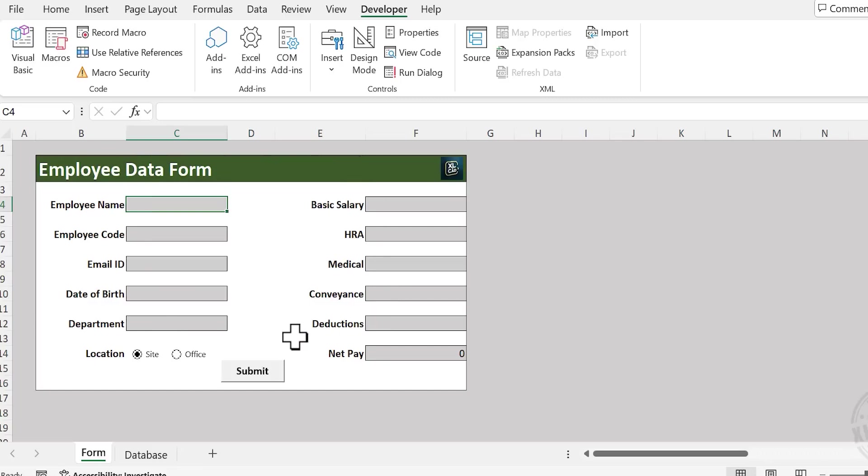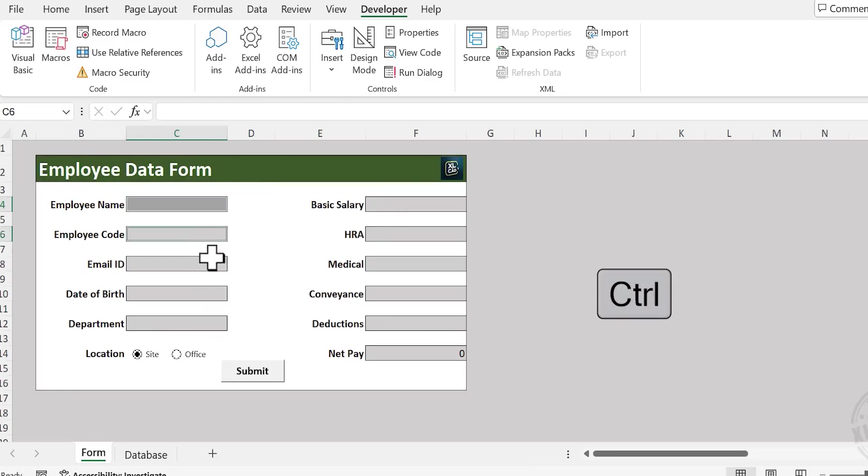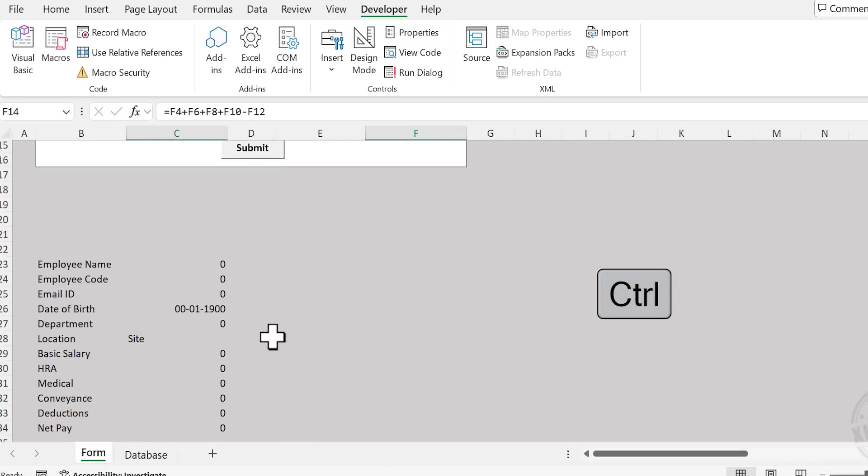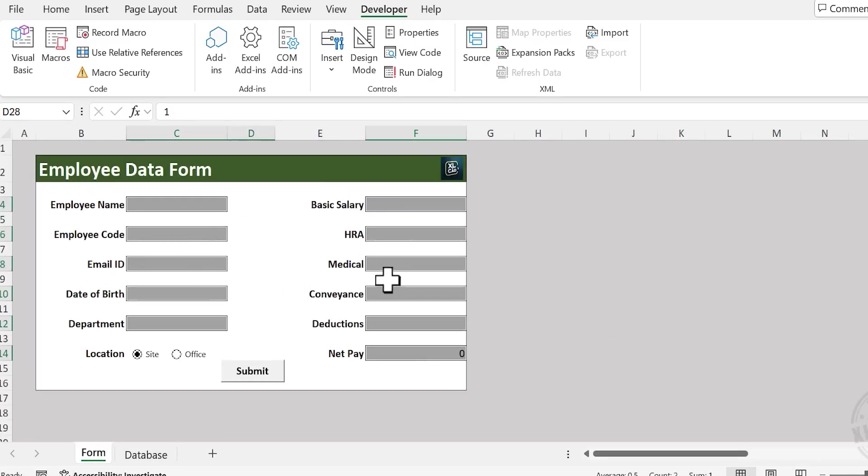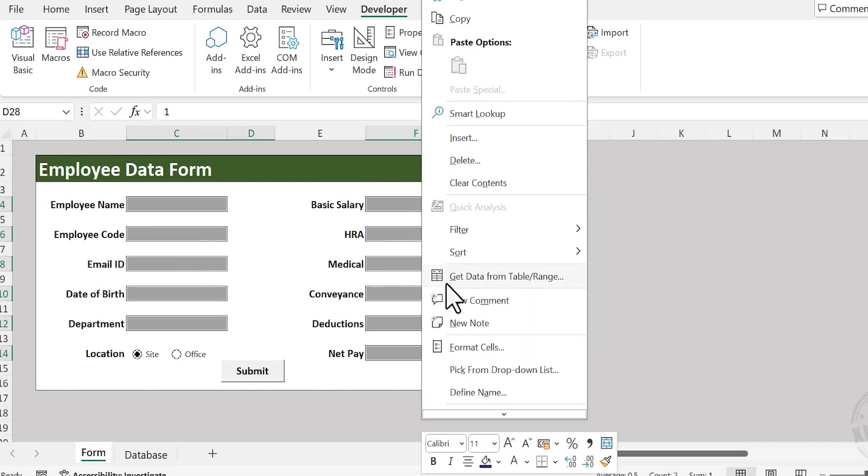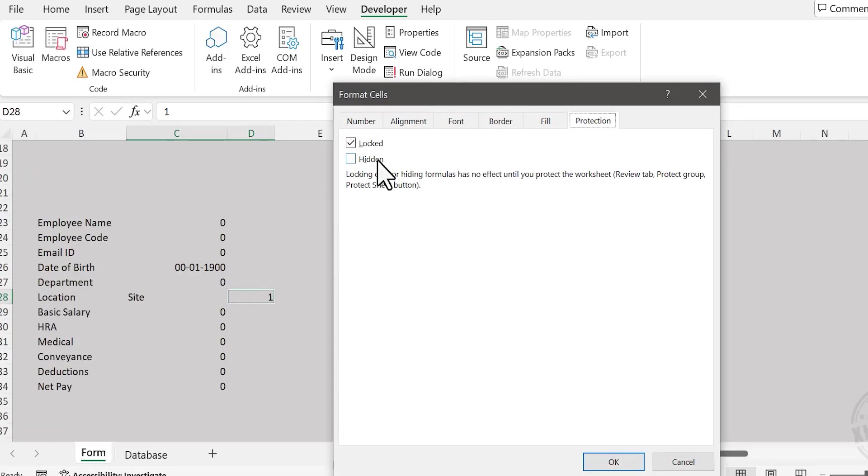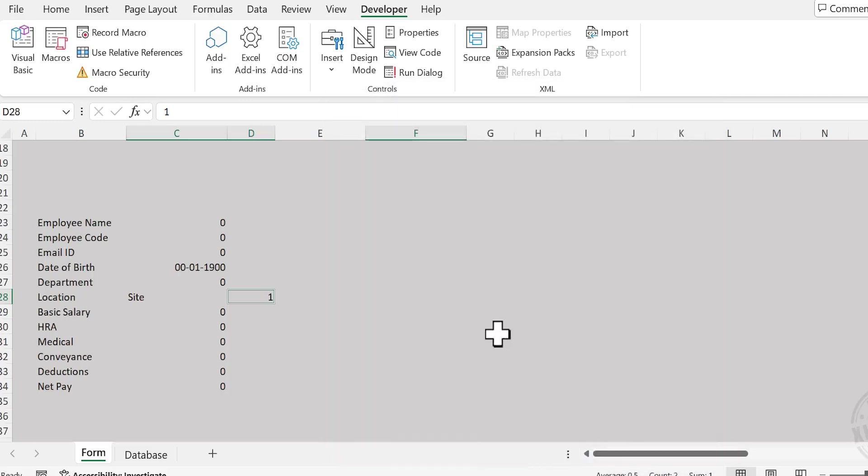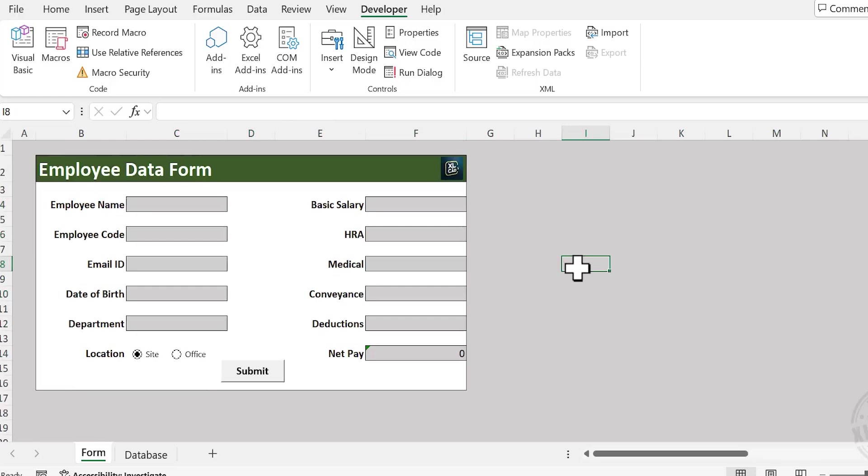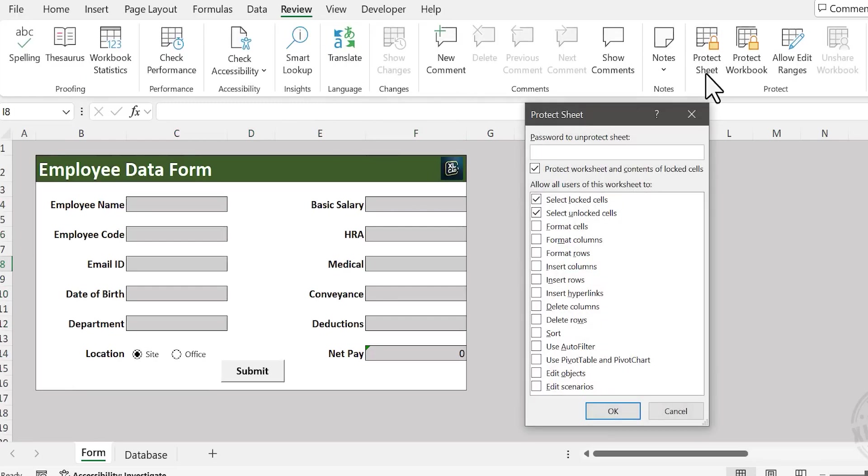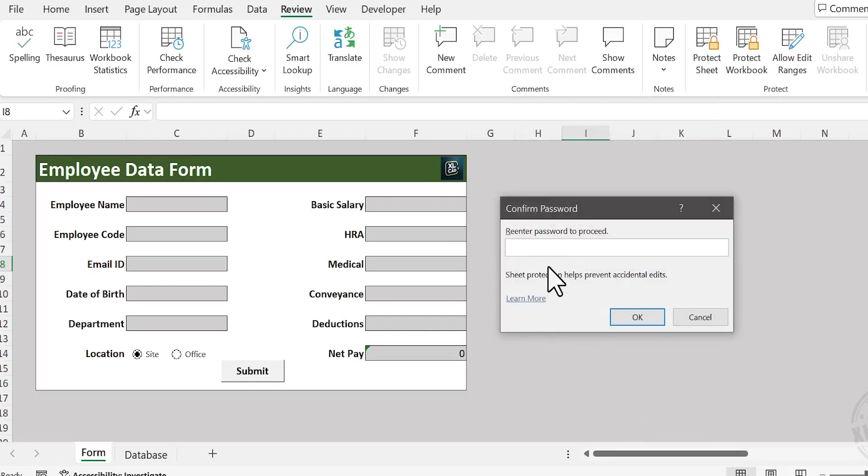Now about adding a layer of protection to the data entry form. This will make sure that nobody can make any changes to this form except entering data. So for protecting this data entry form using a password, holding the Control key, select the cells meant for entering data, also the cell linked to the radio button. Right-click on the selection, choose Format Cells, go to Protection, unmark the checkbox against the label Locked, and click OK. Go to the Review tab, choose Protect Sheet, type in a password, click OK, and reenter the password to confirm.